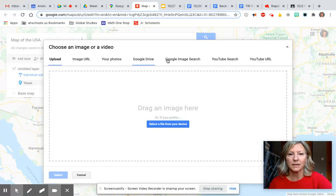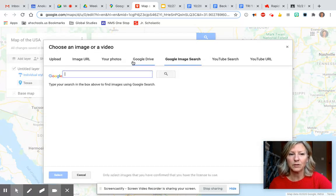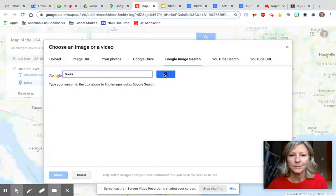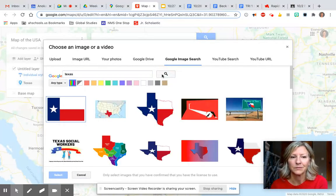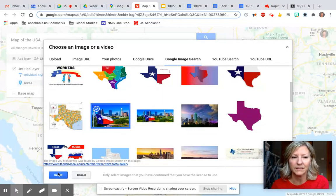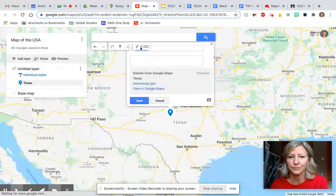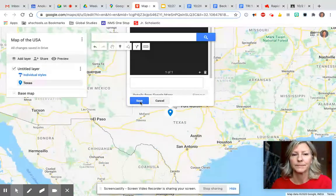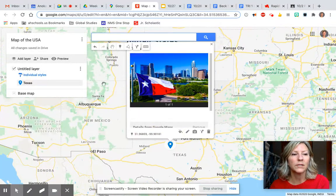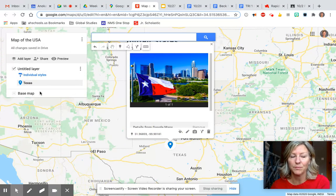I'll do a quick Google image search — you can choose any picture you would like. Save. Now you will notice over here this is going to be building your legend for your map.